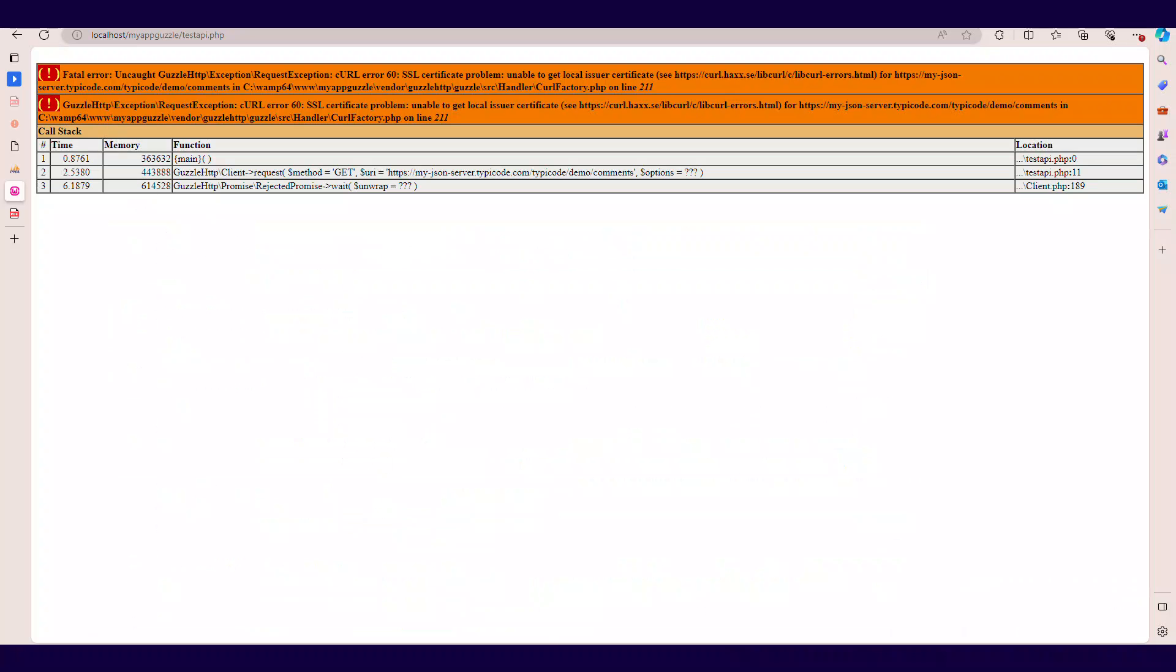If the error persists, you are not using a proxy server, then you need to modify the client object instance in your Guzzle code. So we're going to modify that.